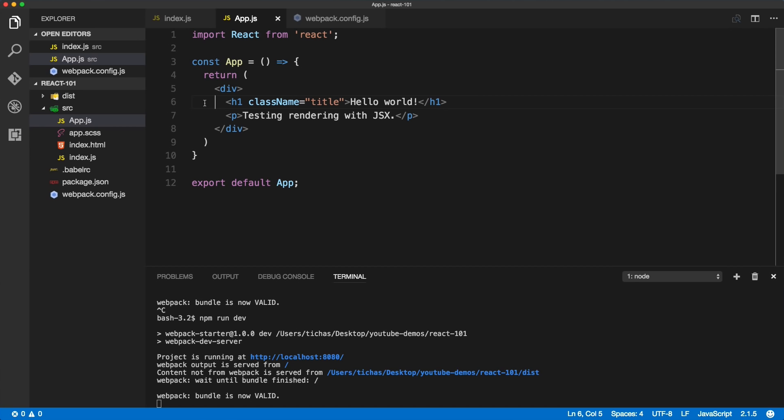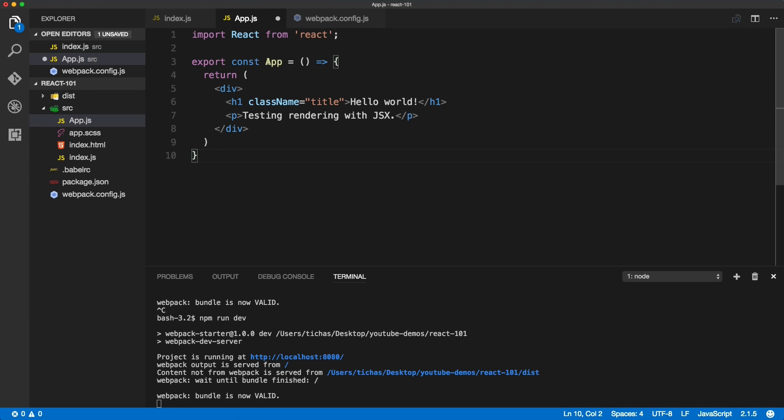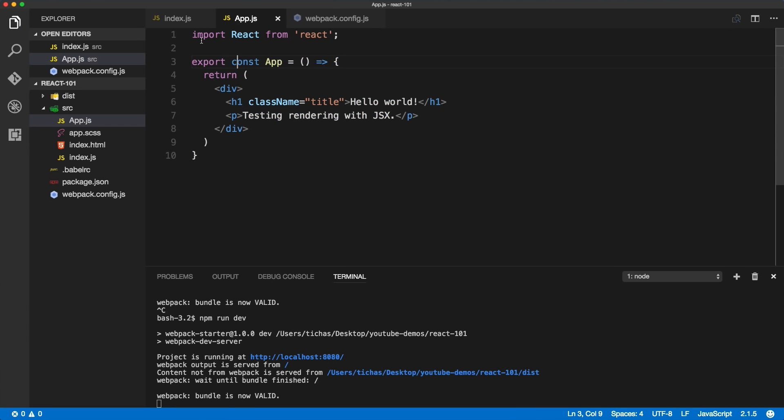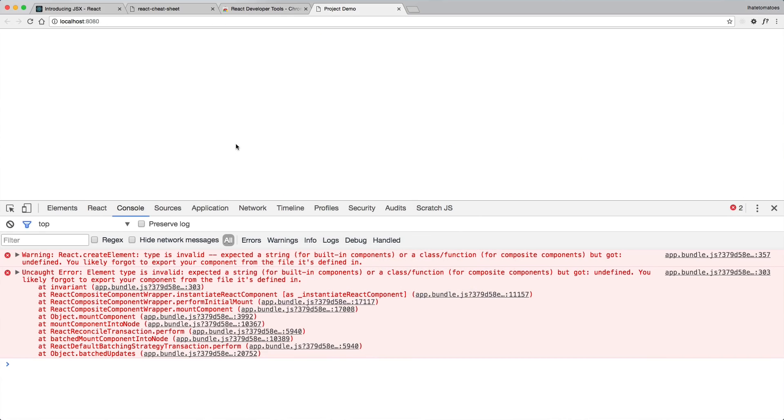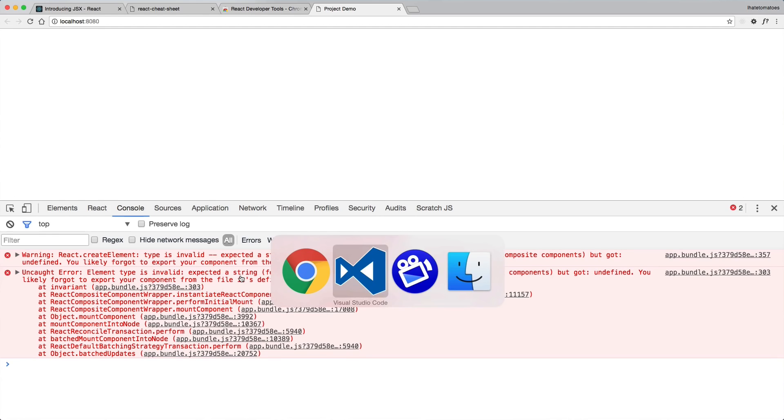I'll save this file - we would need to do an adjustment, but I wanted to show you the error that you would come across in the browser. We've got webpack compiling without any errors, but then in the browser we've got this React create element type is invalid, expected a string. That means that you likely forgot to export your component from the file it's defined in. So if you come across this error...